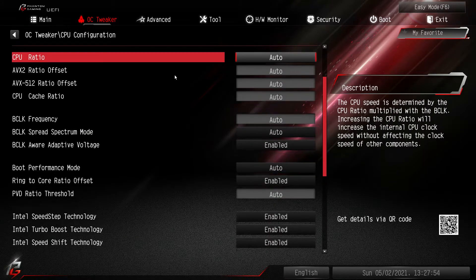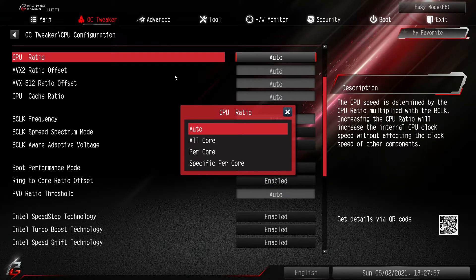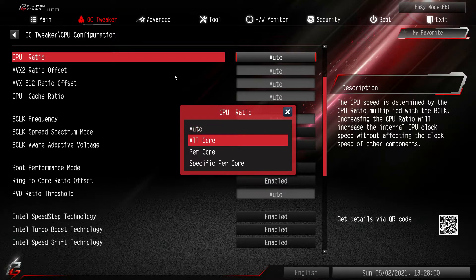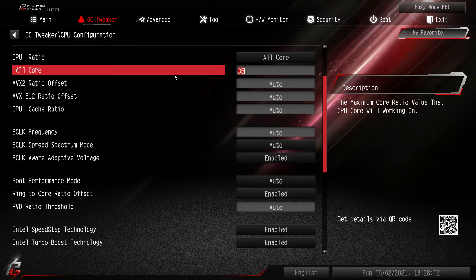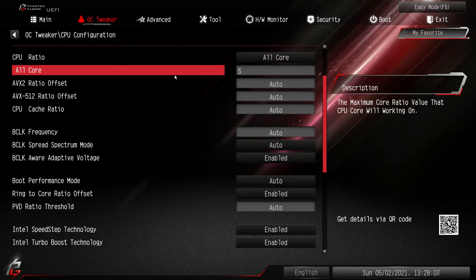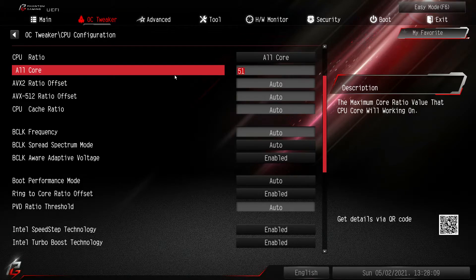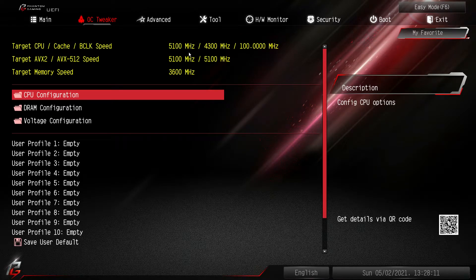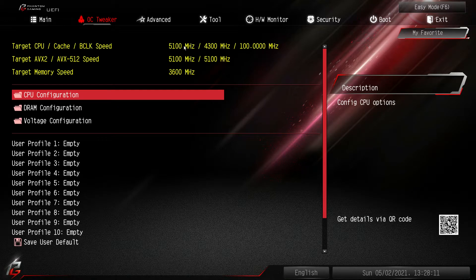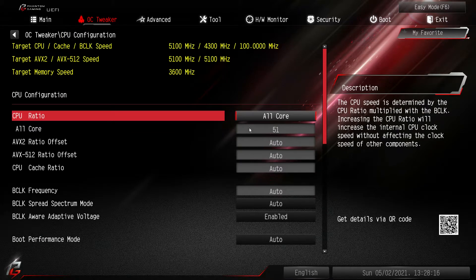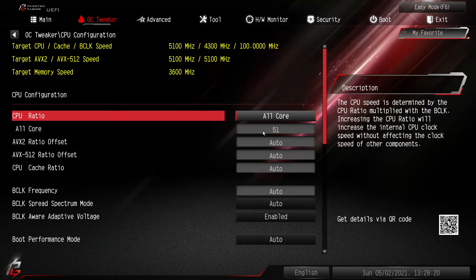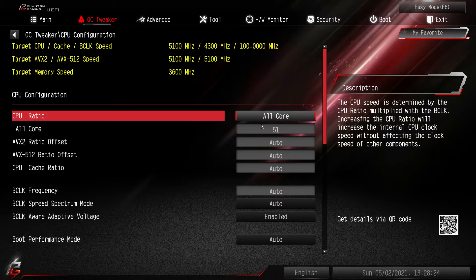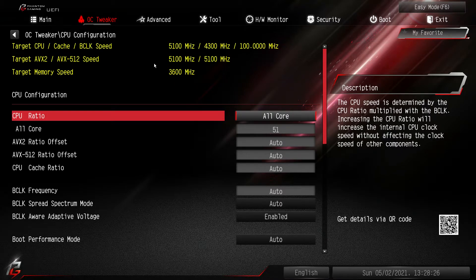I would assume we would just switch this CPU ratio. Say we want an all core overclock. We hit all core and then set our all core. In this case we've already overclocked, so our all core overclock would be 51. Now when we do that we hit escape. Now we can see our target right here is set to 51. So again when you change these it will let you know what the target that you're going for, which I like.